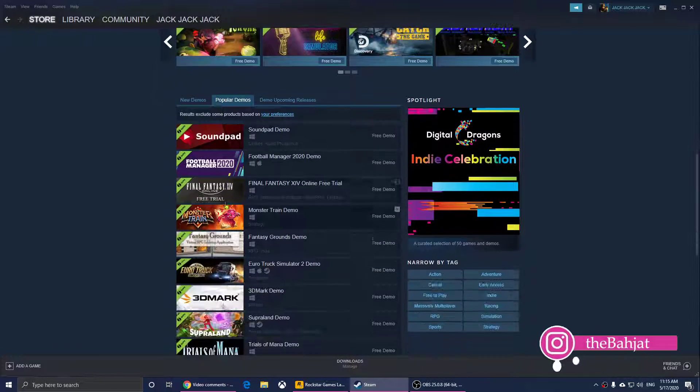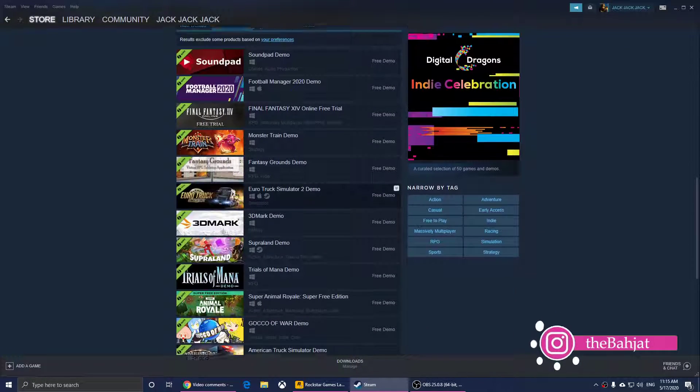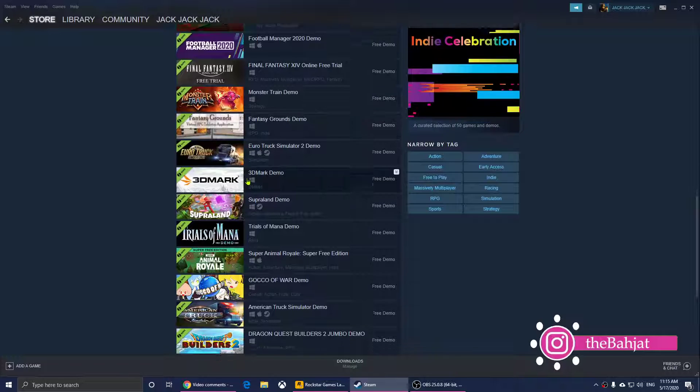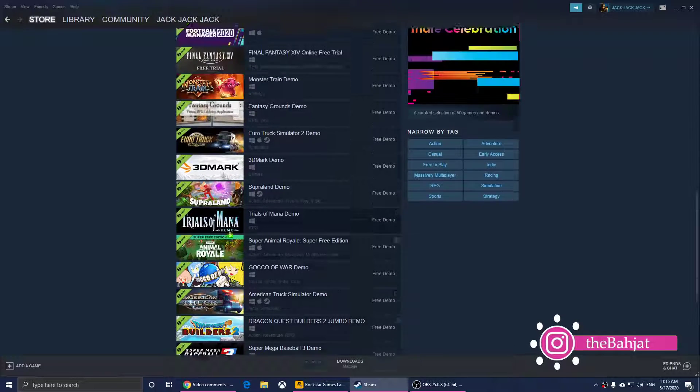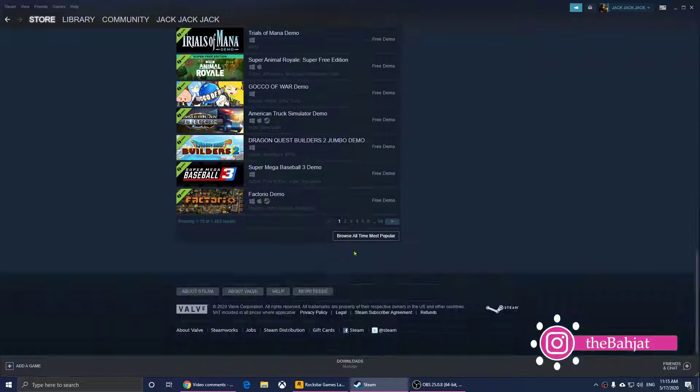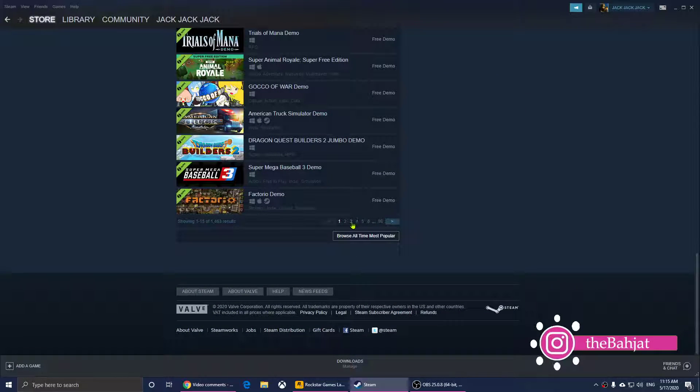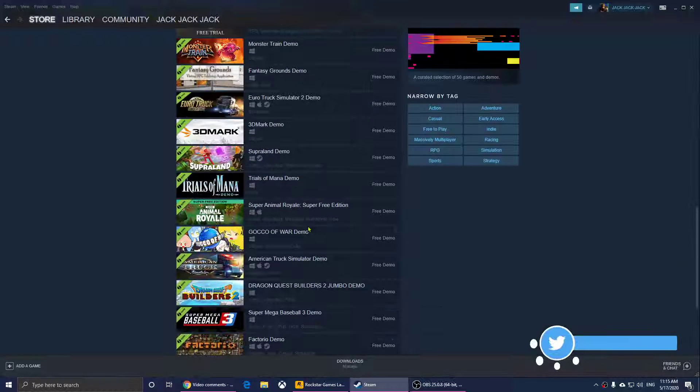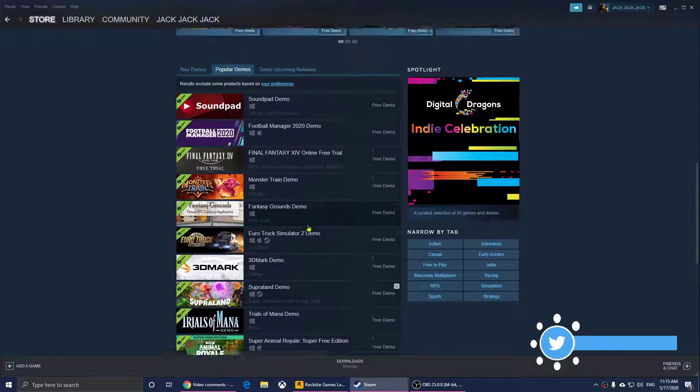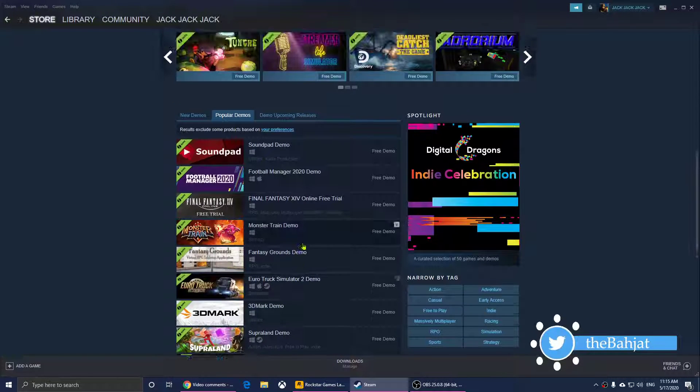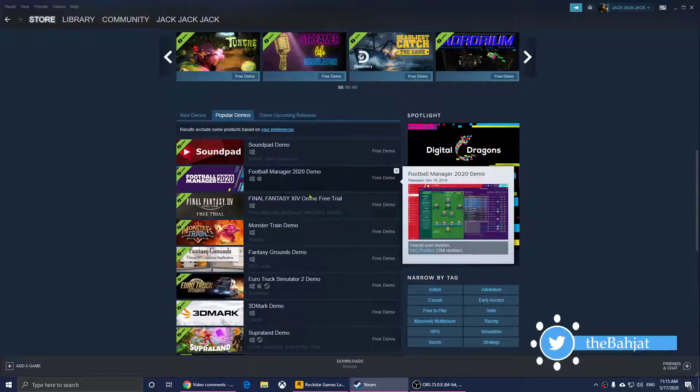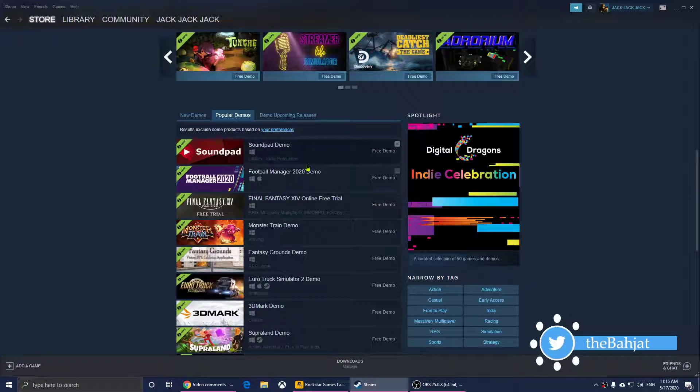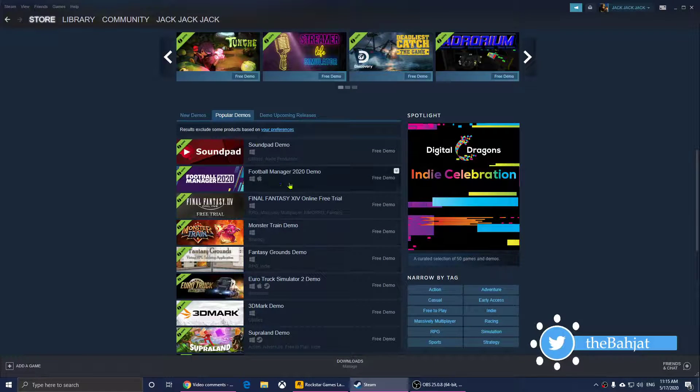You can change these and you can go all the way up to page 98 right here, and you can download demo games right here. I like this one, Football Manager 2020, it's a demo.